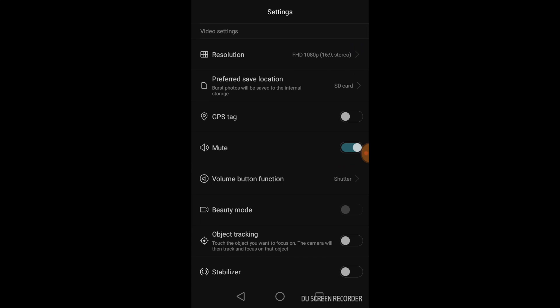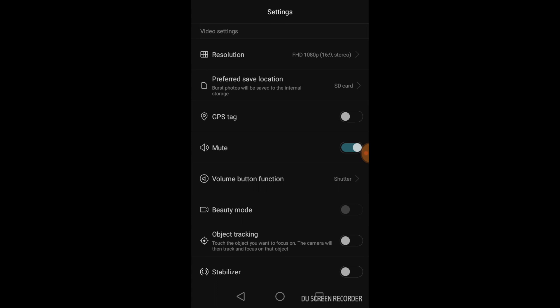Then, here you have the preferred save location. I have the SD card, but you can choose your local memory. The GPS tag for localization. Mute, that allows you to change basically whether your phone can produce the sound, the click sound when you take a picture or a video. And then, you can decide what your volume button can do.